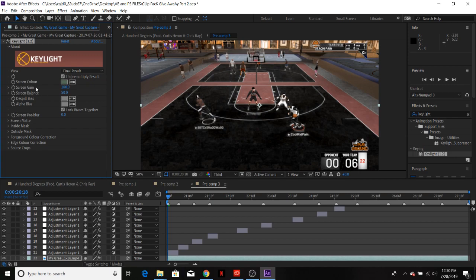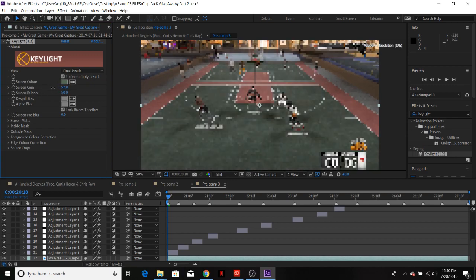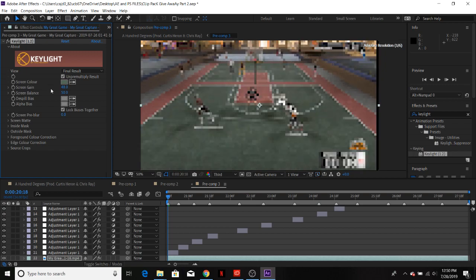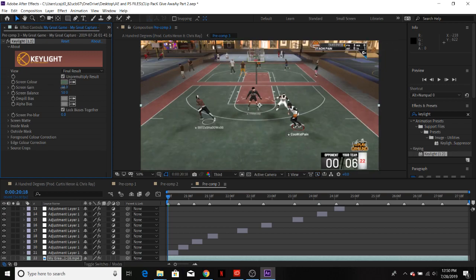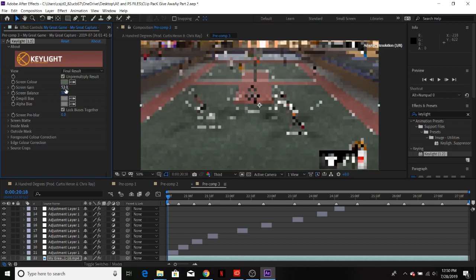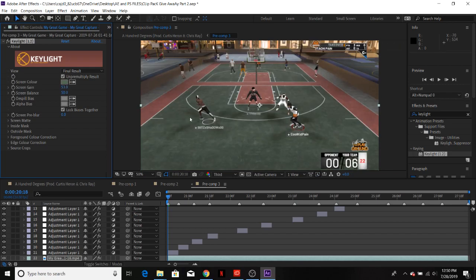To make it green again, it's really simple. You just go to your screen gain and you turn it down to around 50 — like 48 to 50, anywhere like there. I'm going to make it a darker green just so the text shows up a bit better, but it still looks like the court.